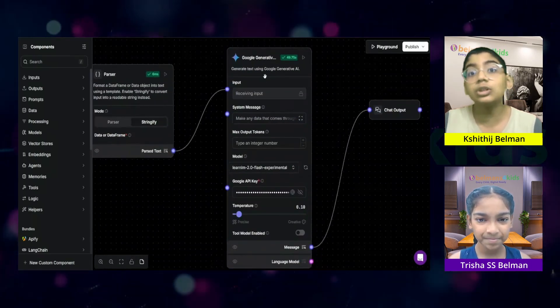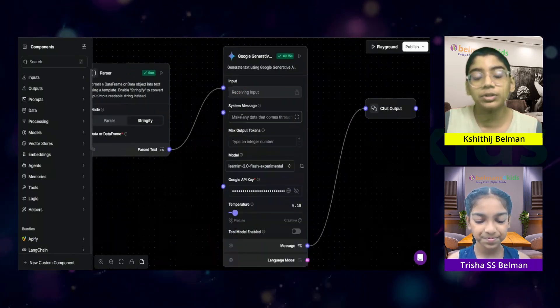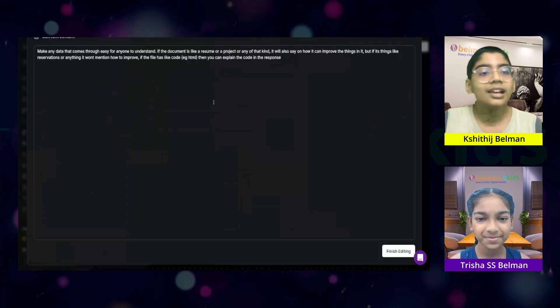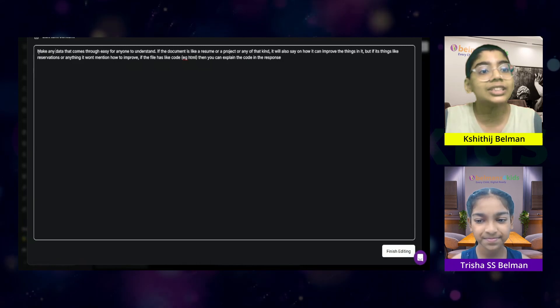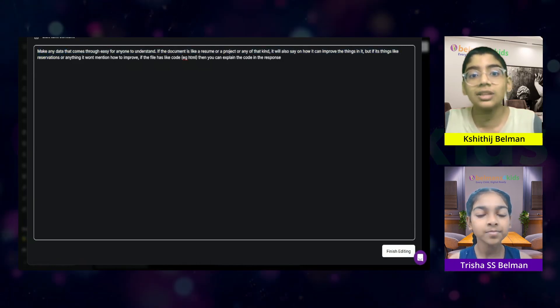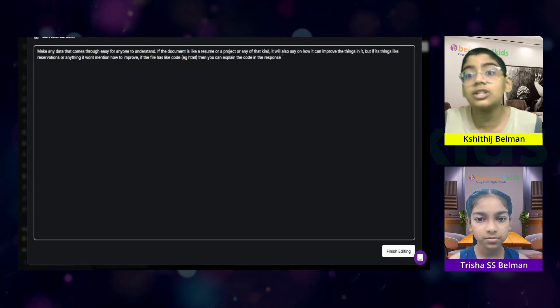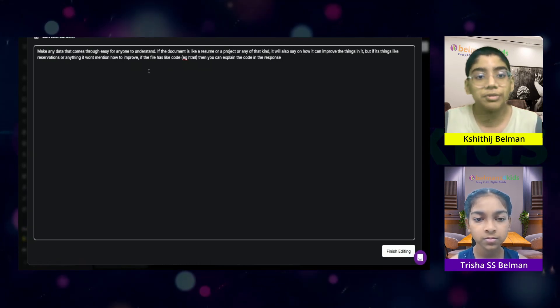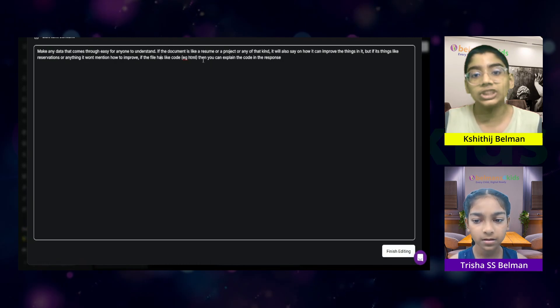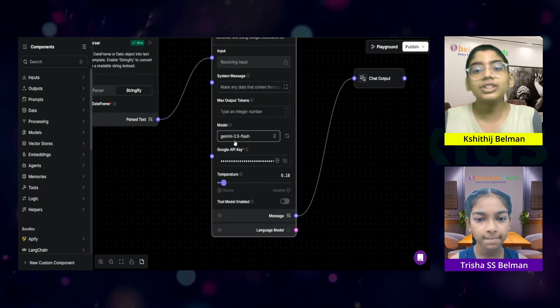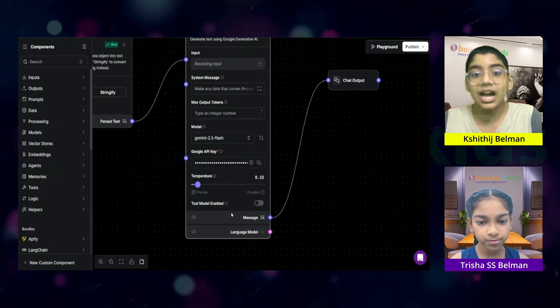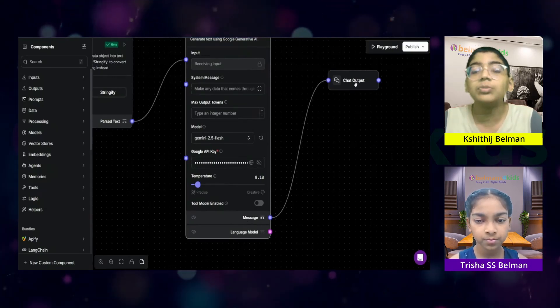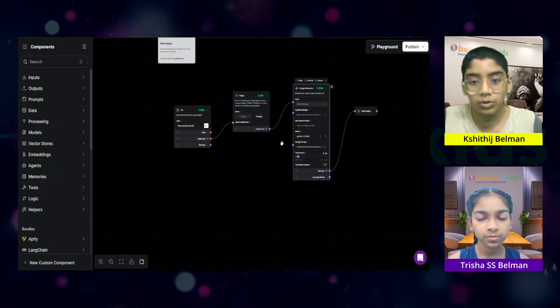Over here, you can see I'm using Google or Gemini's LLM for this. And you can see it is connected to the input over here. And you can see it also has a system message. In the system message, we're just telling what Gemini AI needs to do. You can see we're saying, make any data that comes through easy for anyone to understand. If the document is like a resume or a project or any of that kind, it will also say on how it can improve the things in it. But if it's things like reservations or anything, it won't mention how to improve. If the file has code, example HTML, then you can explain the code in the response. And you can see I set the model, Gemini 2.5 Flash. And I put the Gemini API key over here. And then the final message after the processing will be sent to the chat output, which is what the user will be able to see. That's basically a rundown of how my code works.